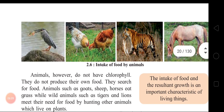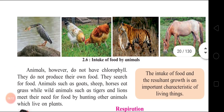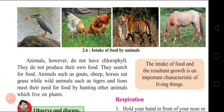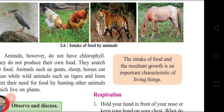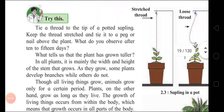Intake of food by animals - see the picture how they are eating. Animals do not have chlorophyll; they do not produce their own food; they search for food. Animals such as goats, sheep, and horses eat grass. While wild animals such as tigers and lions meet their need for food by hunting other animals which live on plants. The intake of food and the resultant growth is an important characteristic of living things. As you eat you will become strong and your whole body will grow.